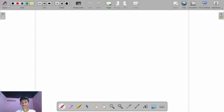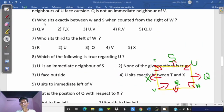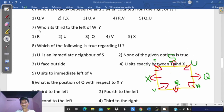Now solving the questions. Question 6: Who sits exactly between W and S, counted from the right of W? The members between W and S counted from the right of W are Q and U. So option 5 is correct.